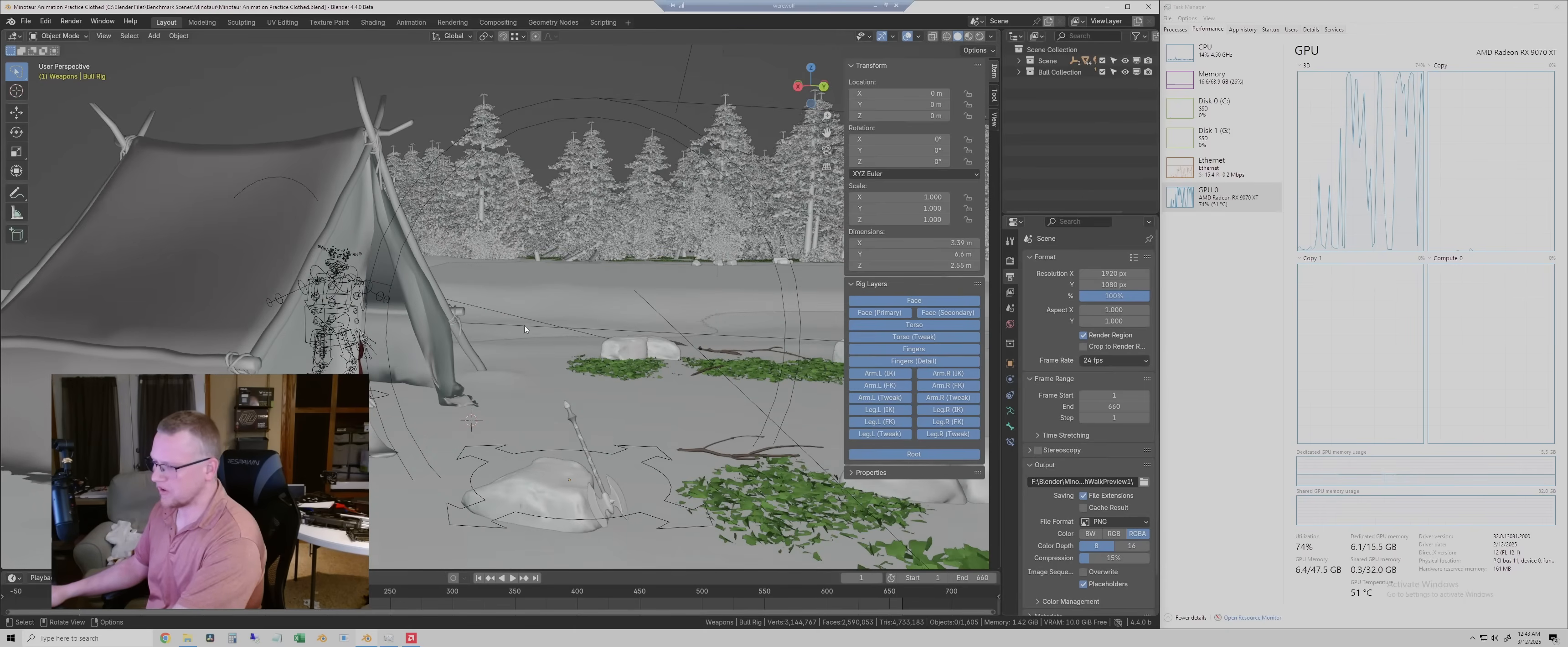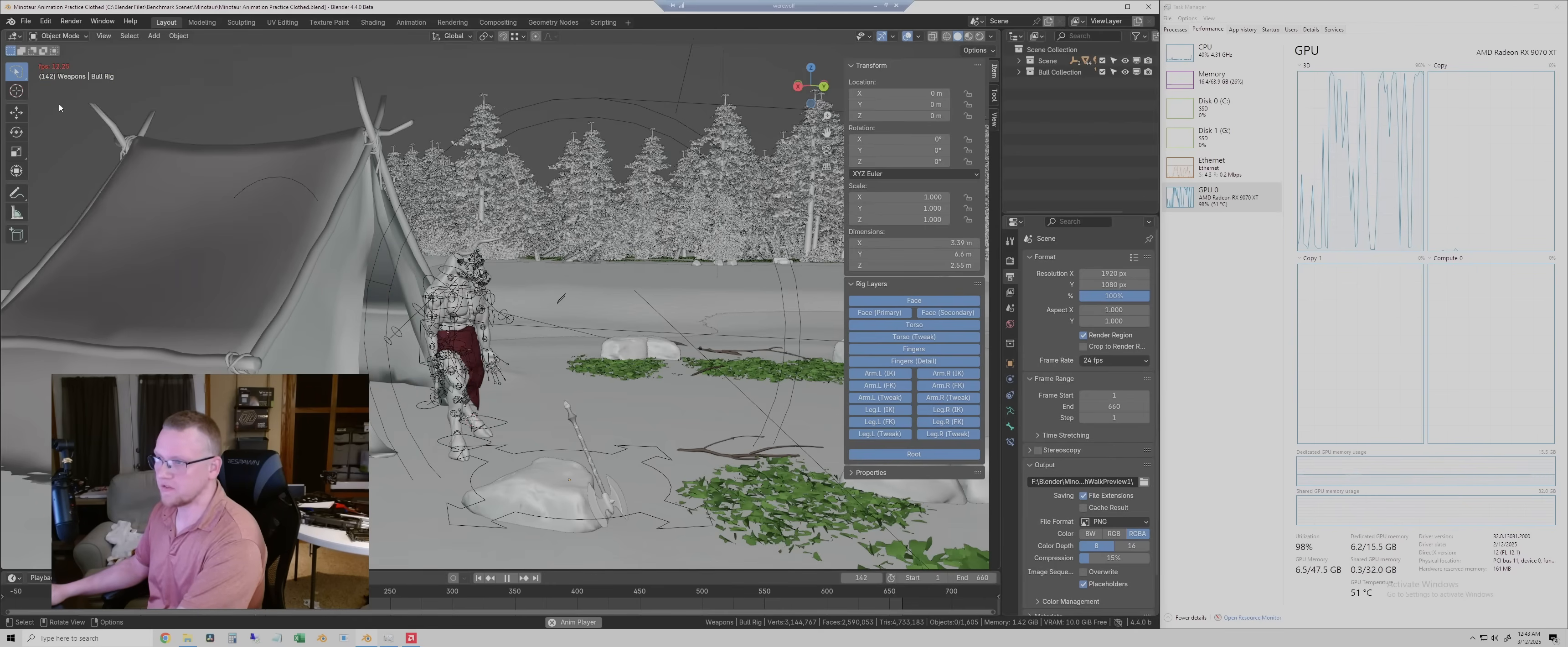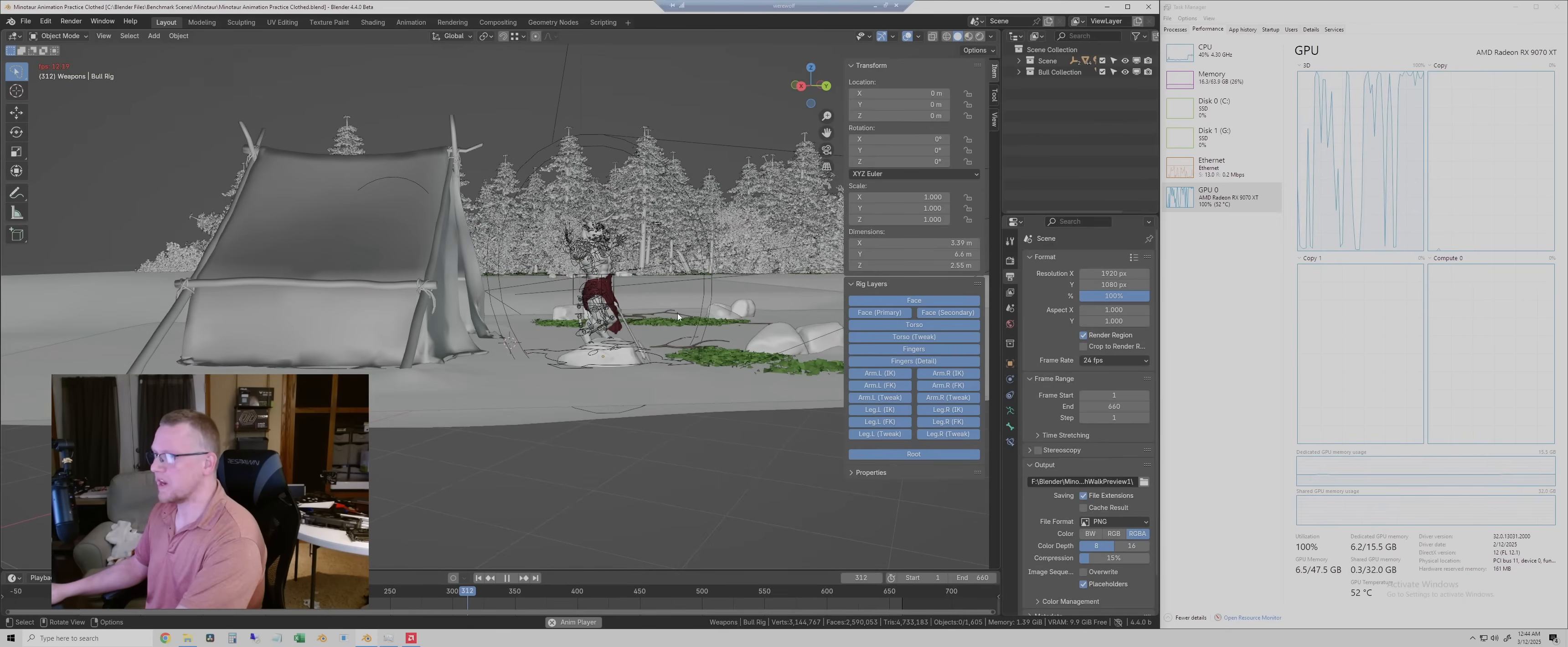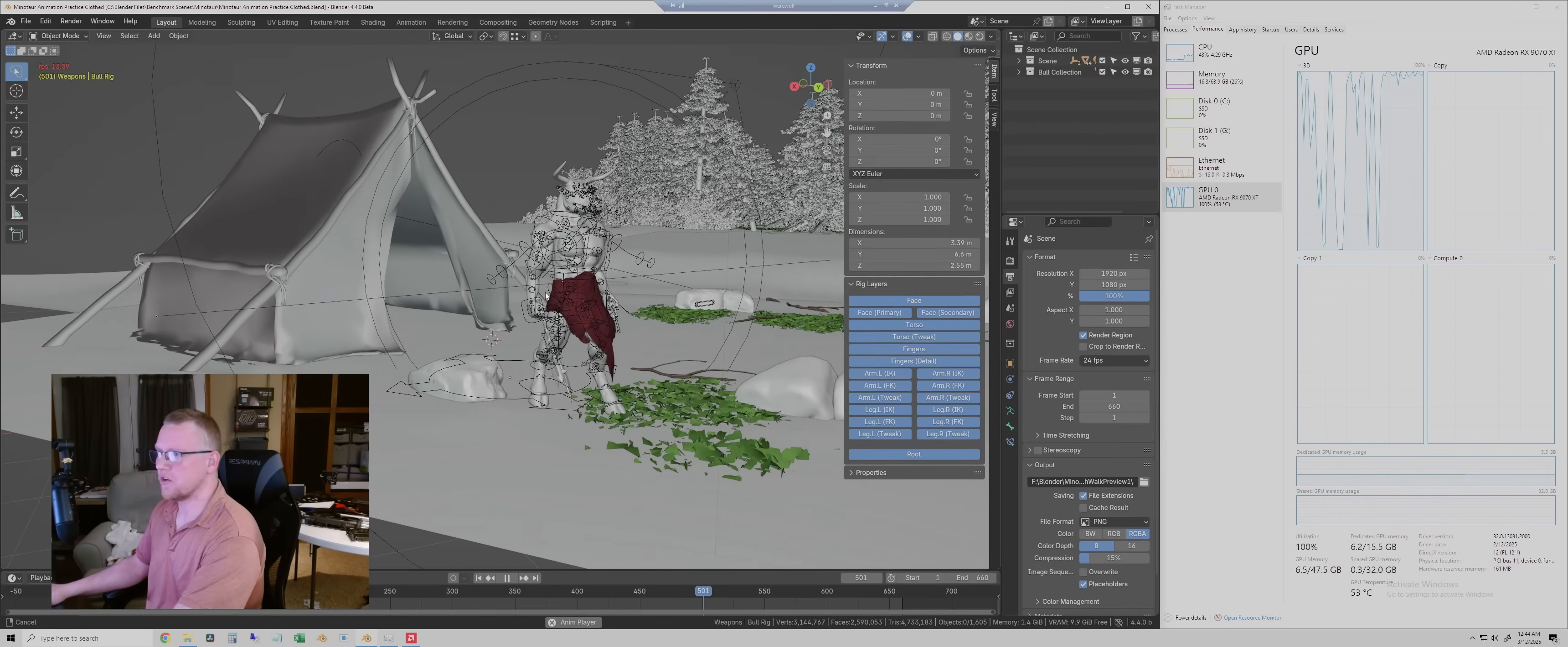So then the next thing I'll do here, which we can actually collect some sort of numbers on, I'll start to play this animation, and then we'll just kind of watch this FPS up here at the top left. So it looks like just playing this animation, kind of moving around while it's doing it. We're getting about 12 to 14 frames per second while playing this animation back. And this is with frame dropping turned on.